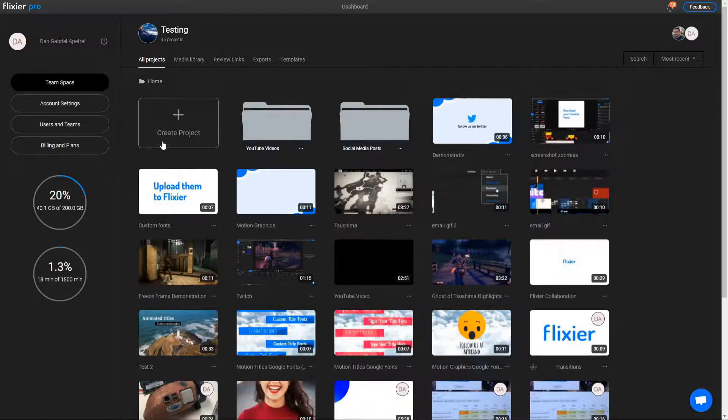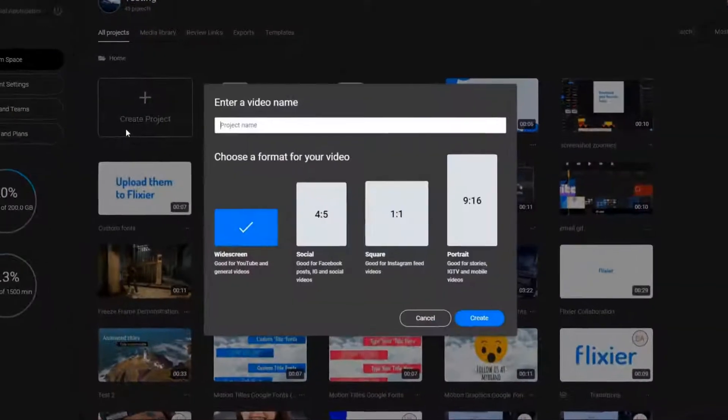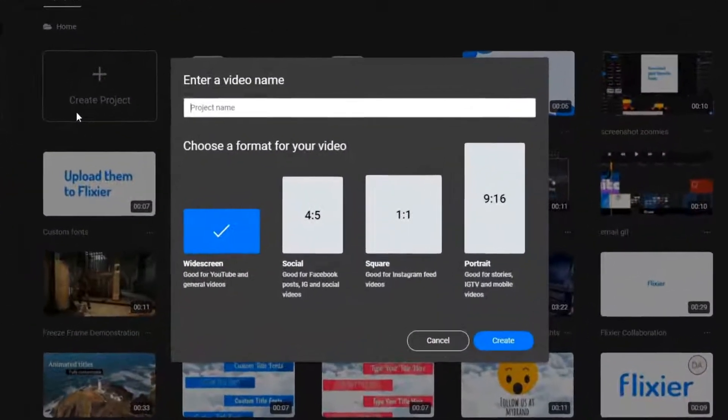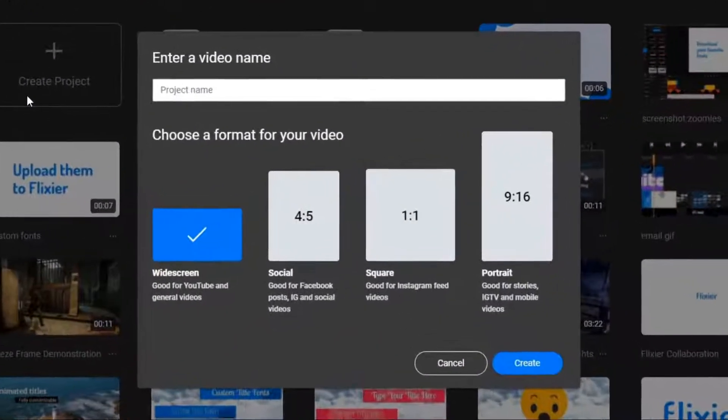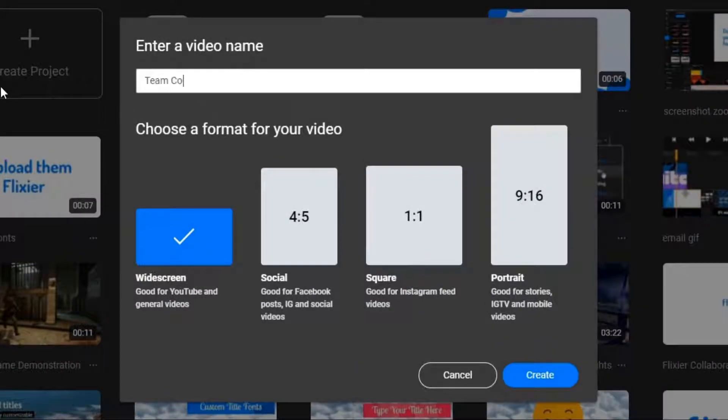Hello everyone! My name is Dan and today we're going to take a look at Flixier's team collaboration options.